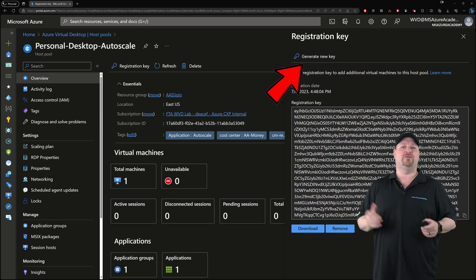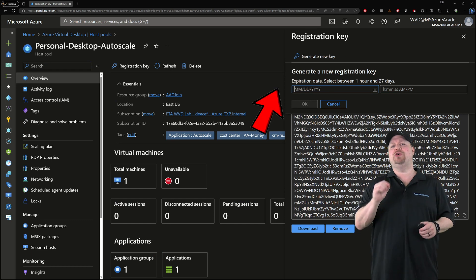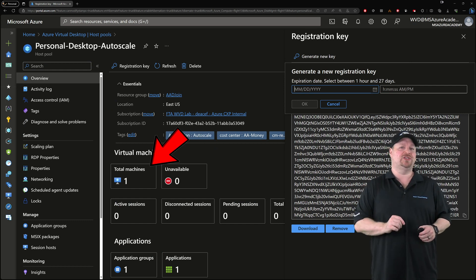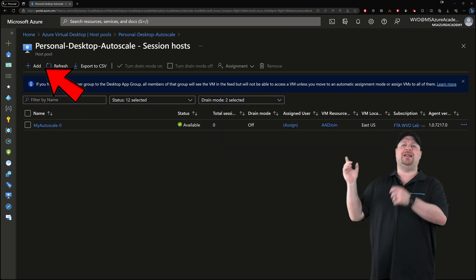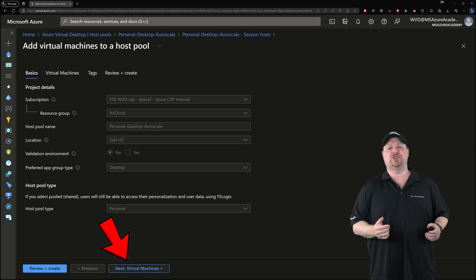If not, just click right over here and generate one, and then go to your session hosts. Click that at the top and then click next on the first screen.